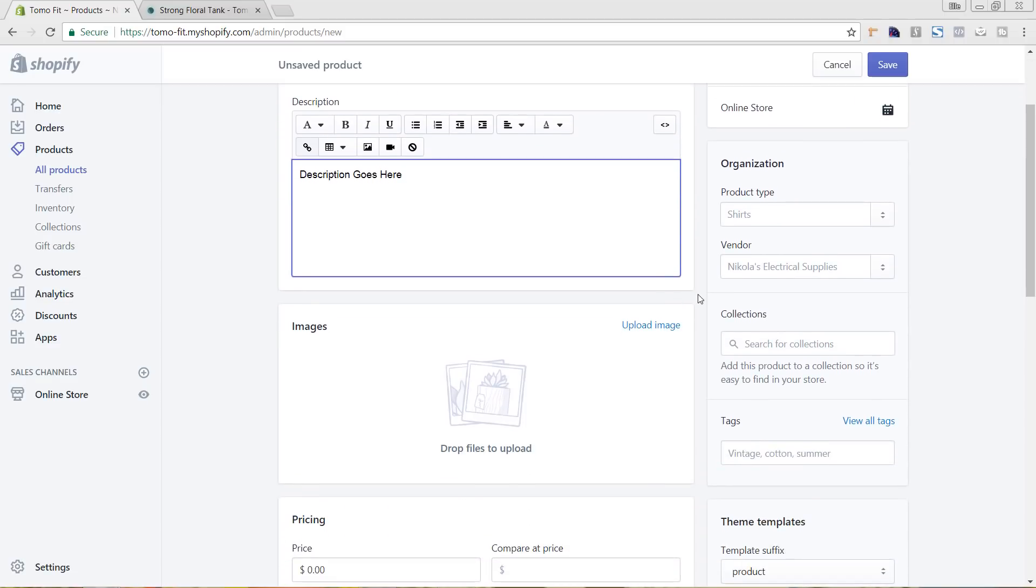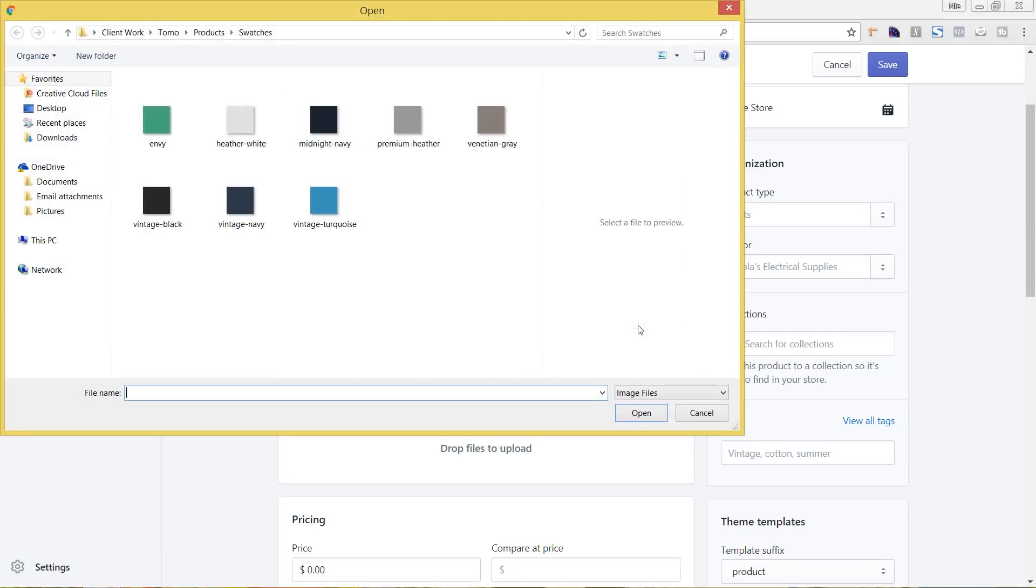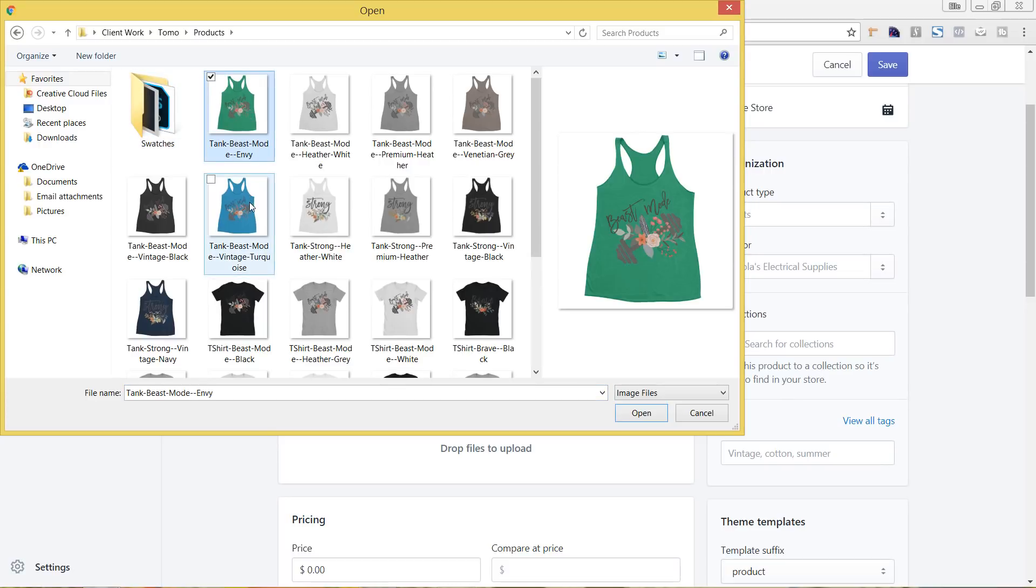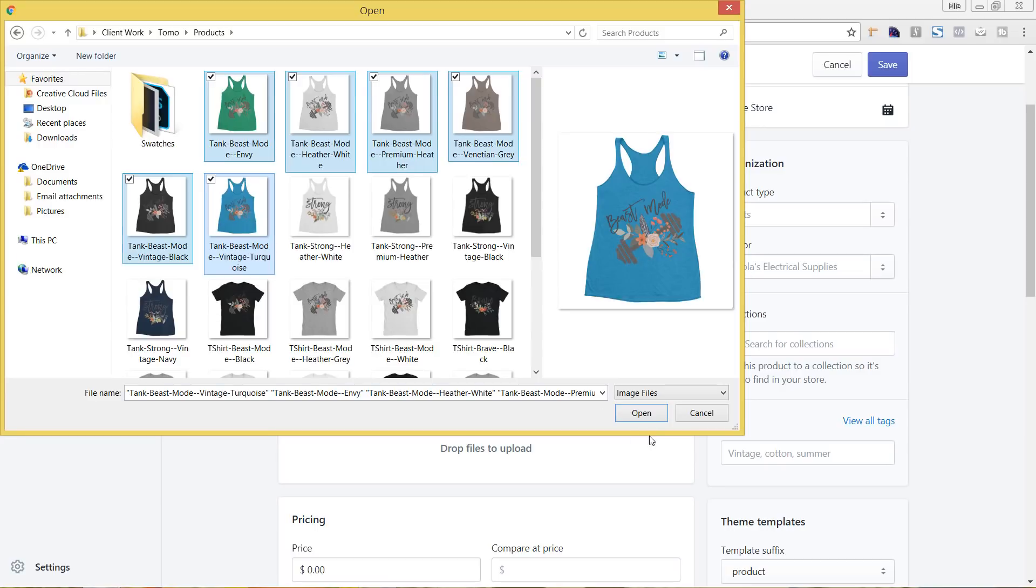And now I'm going to add in my images. So I already have these created, so I'm just going to hit upload image. And I'm going to select all of the ones that are the different colors and hit open.